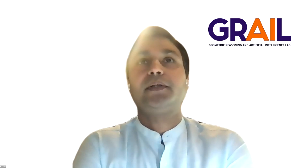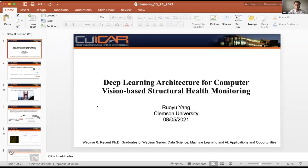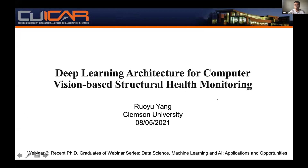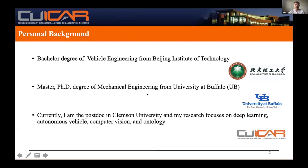Thank you, Amir. Let's move on to Dr. Rui Yang. Hi, I'm Rui Yang, currently a postdoc at Clemson University. Today I will briefly introduce one of the projects from my PhD — deep learning architecture for computer vision-based structural health monitoring. My research focuses on deep learning, autonomous vehicles, computer vision, and ontology.